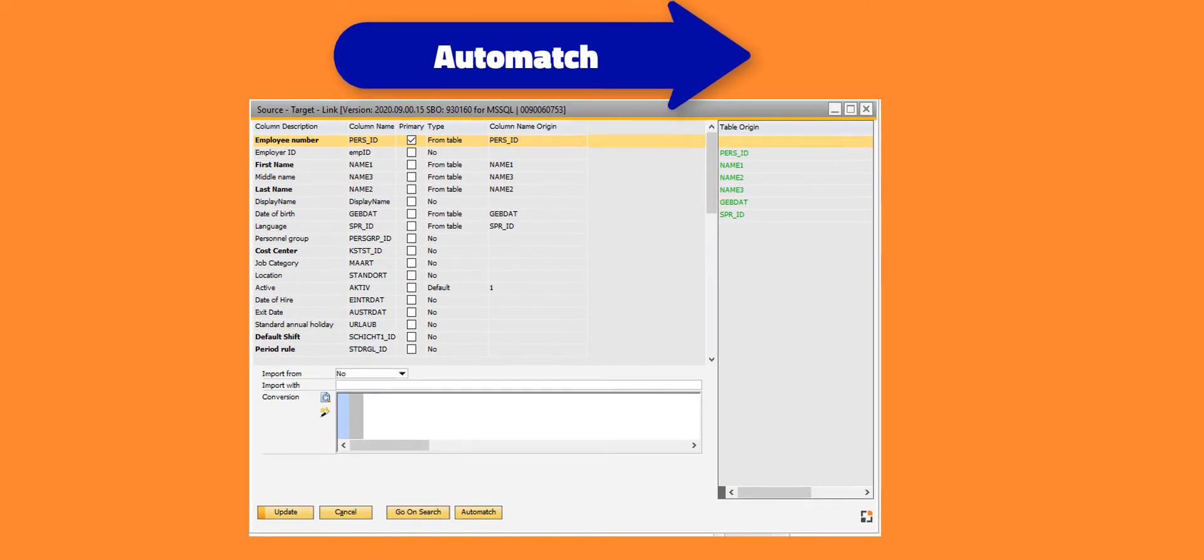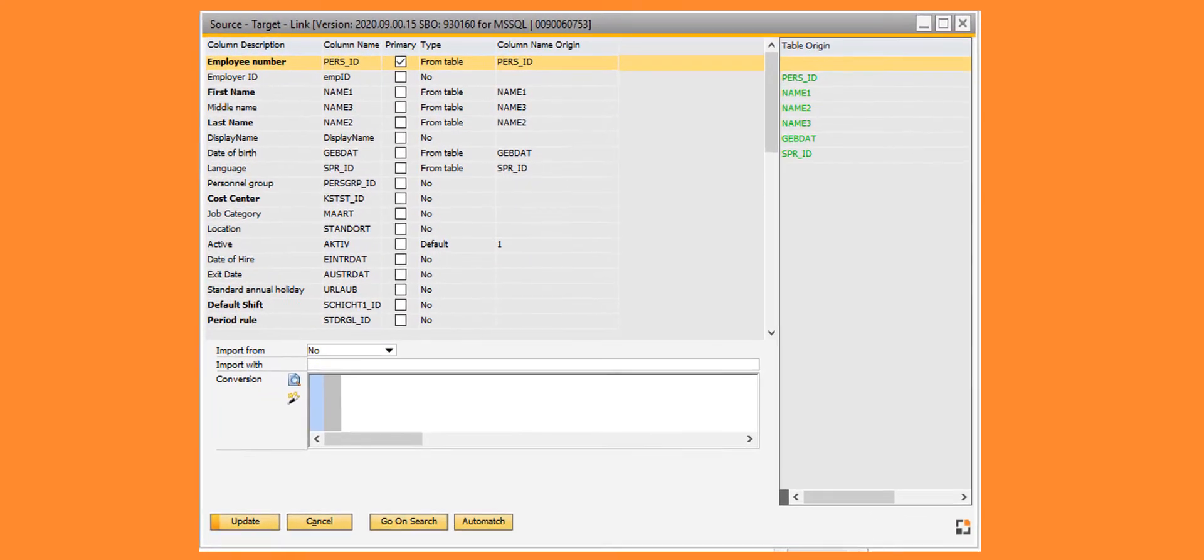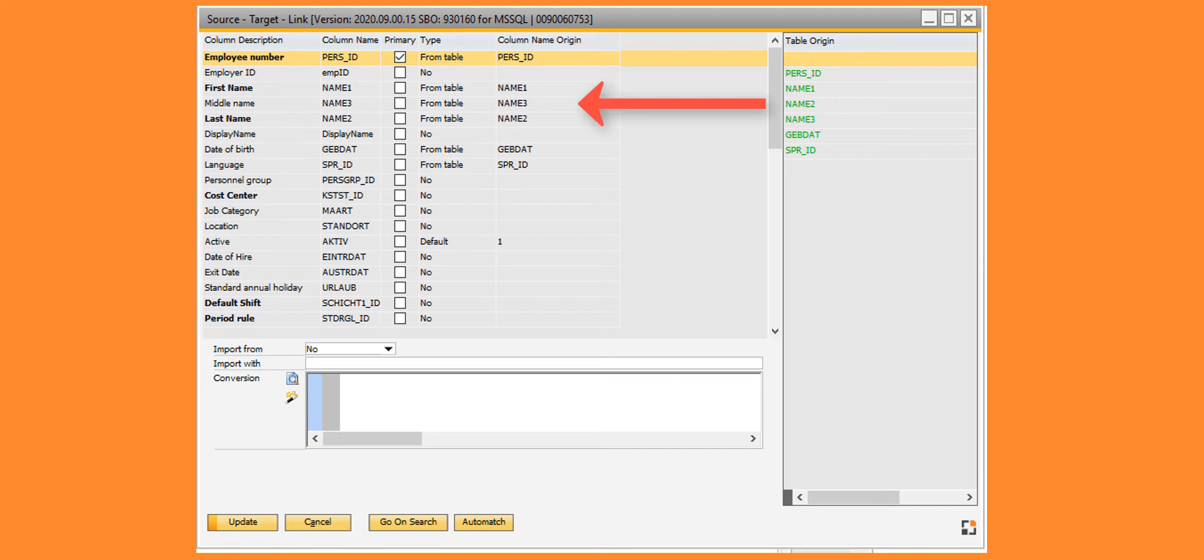Let's see how the new Automatch functionality works. The Automatch function is available as of Bayes 2020.09 in the Source Target Link window. When pressing this button, the system attempts to link the source table to the target table automatically.